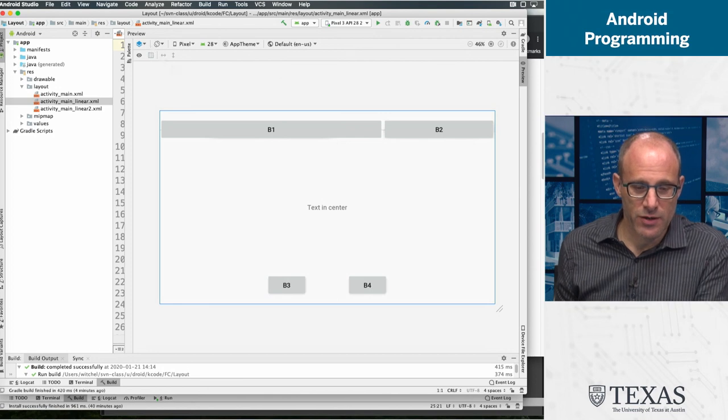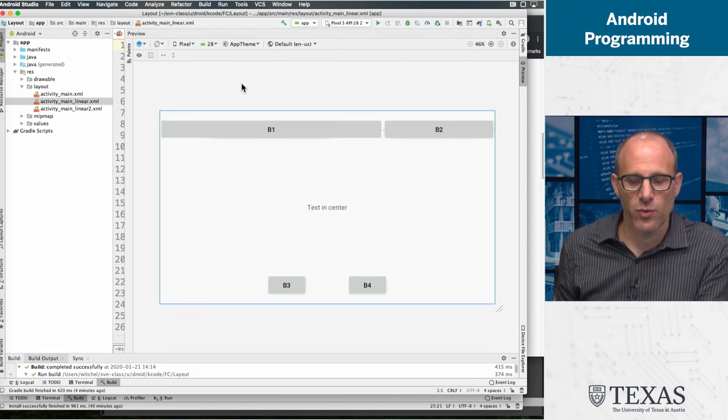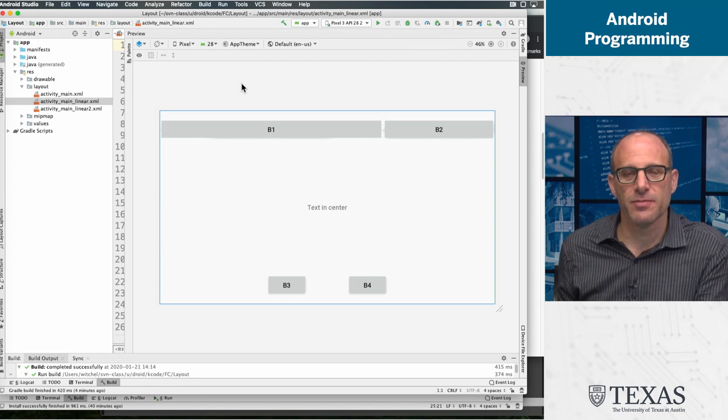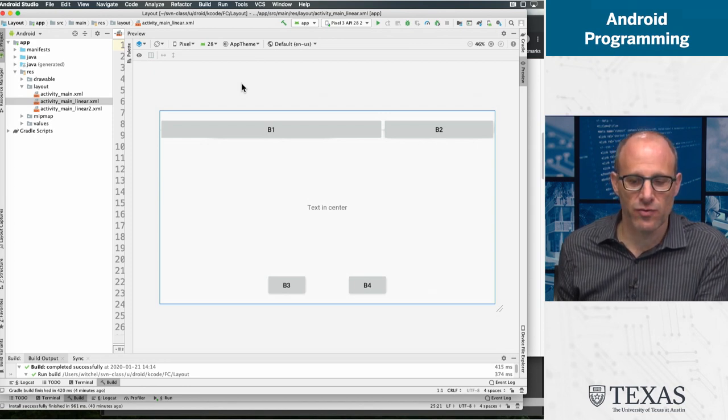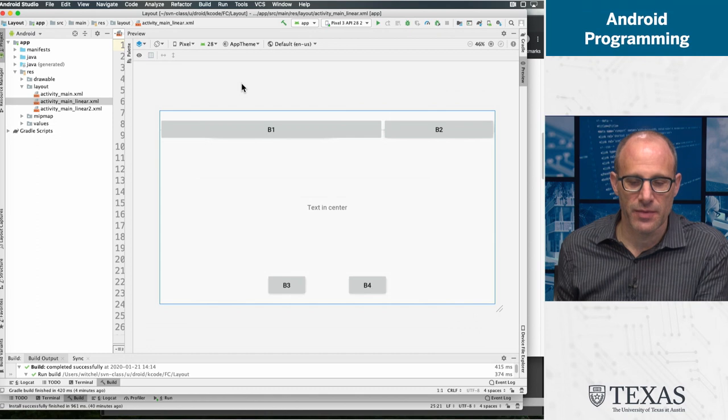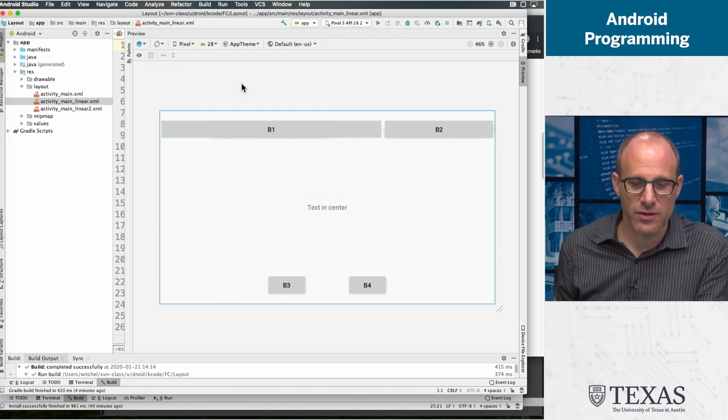And then when we go to layout, so for the constraint based layout, button one sort of took up the entire range of the phone and crowded button two out here.